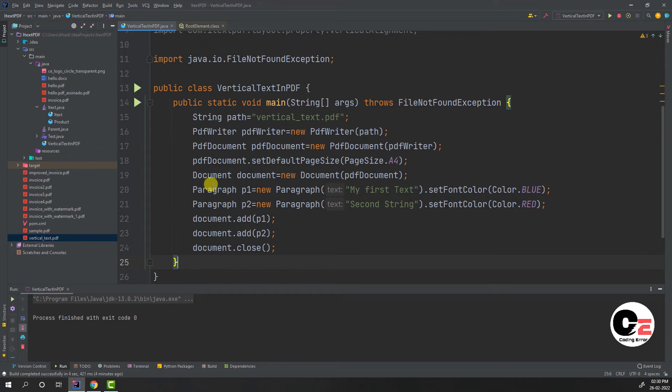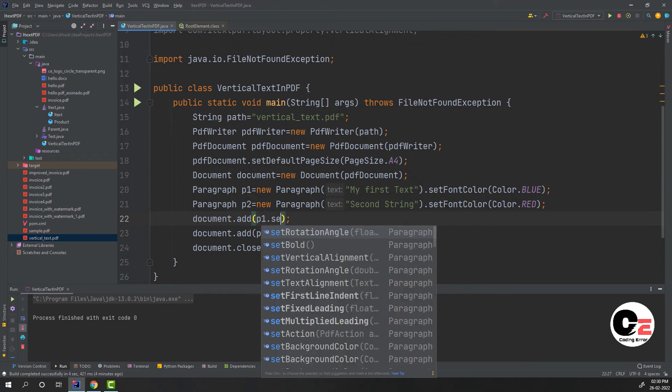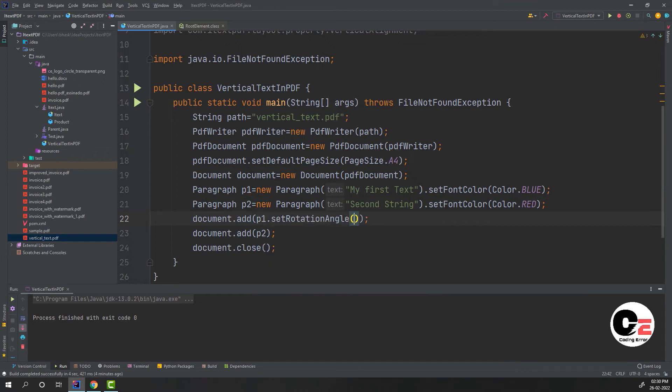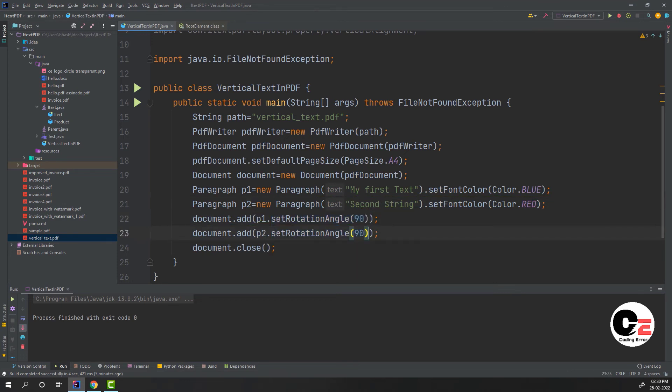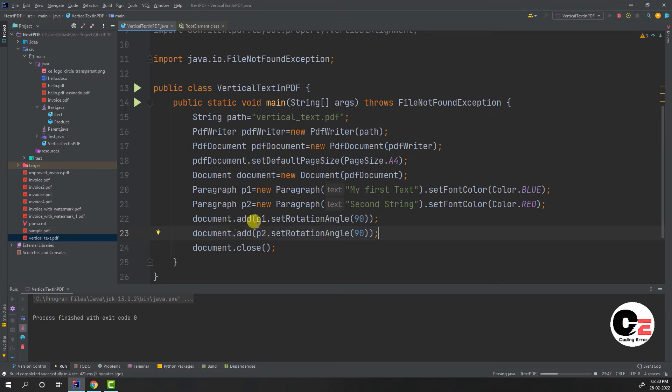can see, paragraph has one method or function called setRotationAngle. If you provide setRotationAngle as 90 degrees and the same with the second paragraph, you will not be able to get the expected result. Because whenever we are doing setRotationAngle to a paragraph, what it's going to do is rotate each word. Like, the word 'first' is a word, 'text' is a